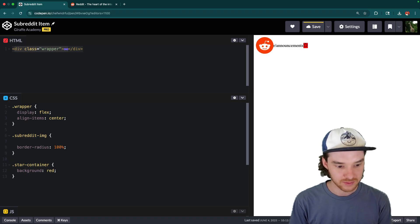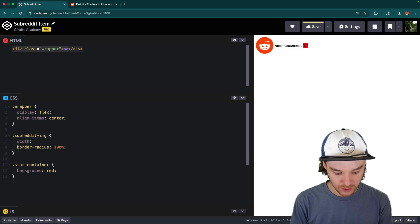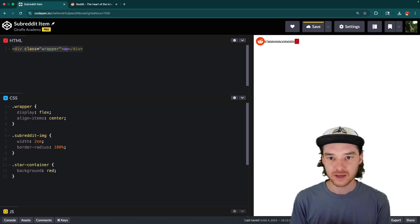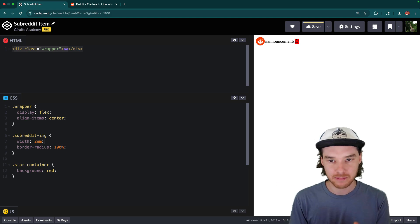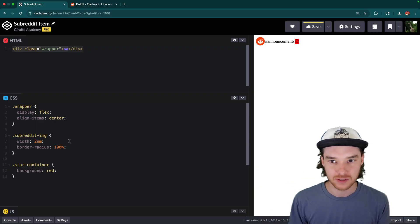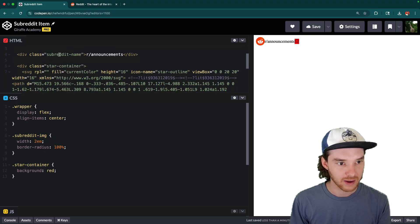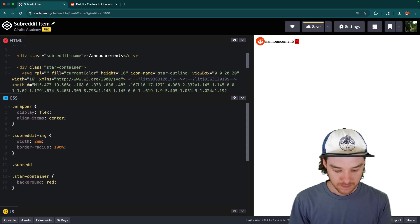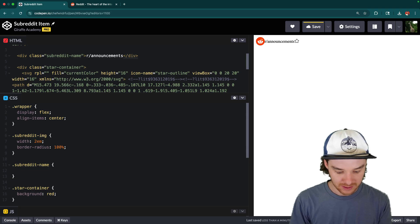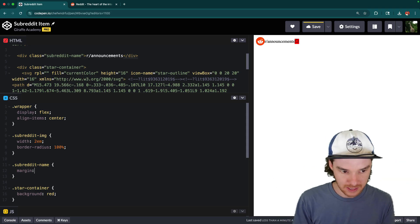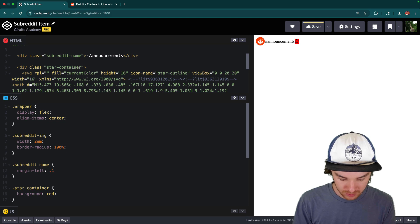So we might want to change the width and height of the subreddit image. Let's just change the width to 2 EMs — we're going to be using relative units here. As long as we change either the width or the height, they're both going to adjust. So if I change the width of the subreddit image, it's also going to change the height. Now it looks a little bit better. Then for the subreddit name, I'm going to add some styling — let's give it a margin. We probably want margin on the sides, so we could say margin-left 0.1 EMs and margin-right 0.1 EMs. Maybe we could do like 0.25 — yeah, that looks pretty good.